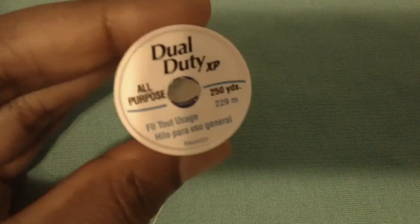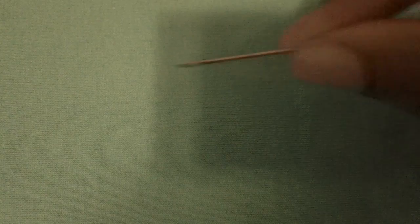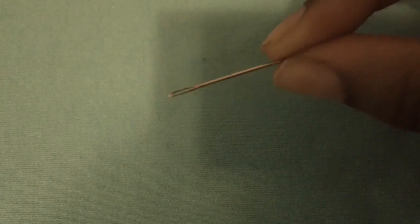What you're going to need is thread, scissors, a needle, and the piece of fabric that you're working on or practicing with. Let's get started.